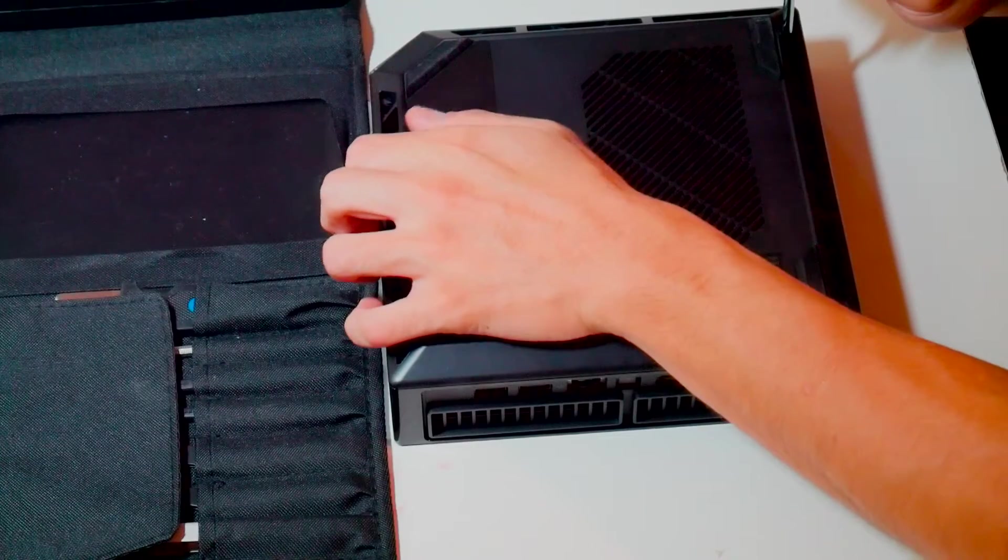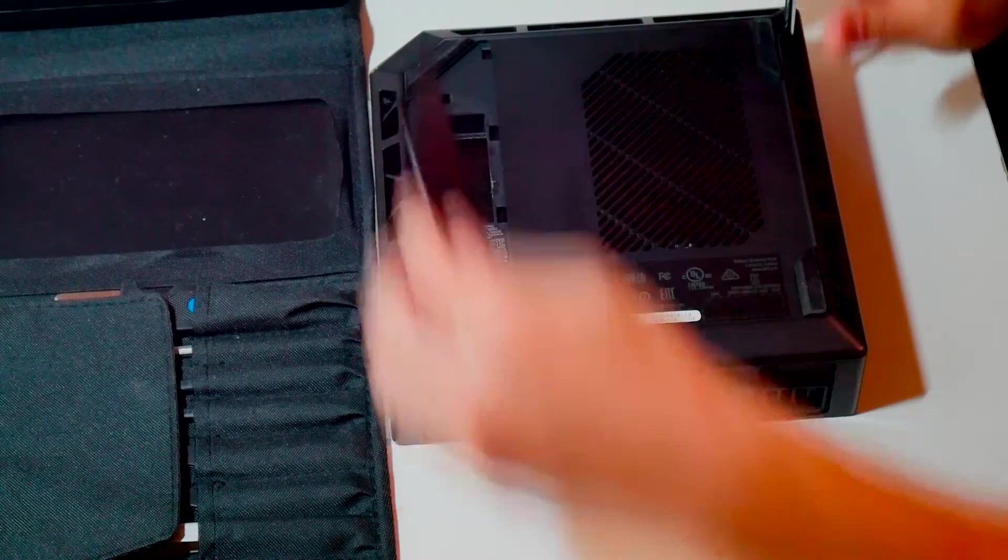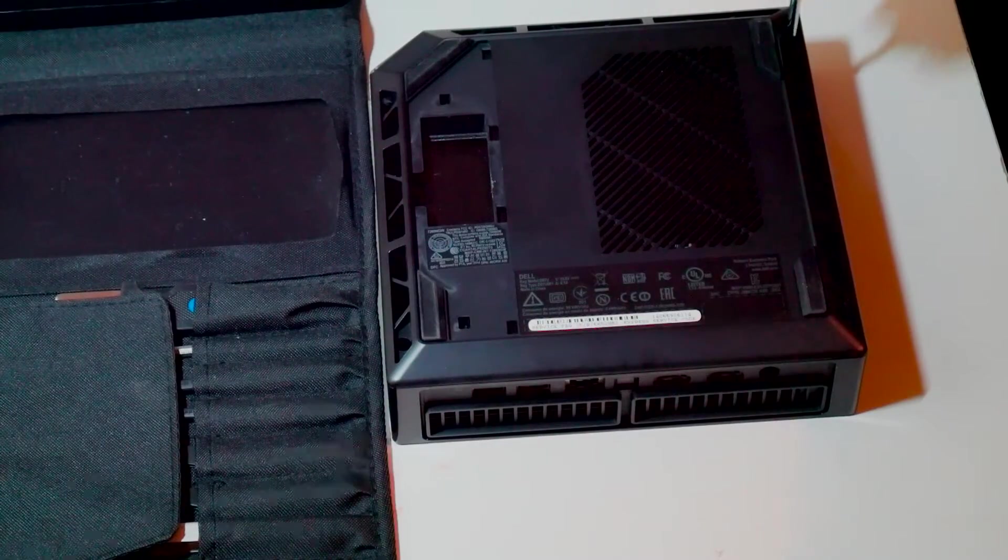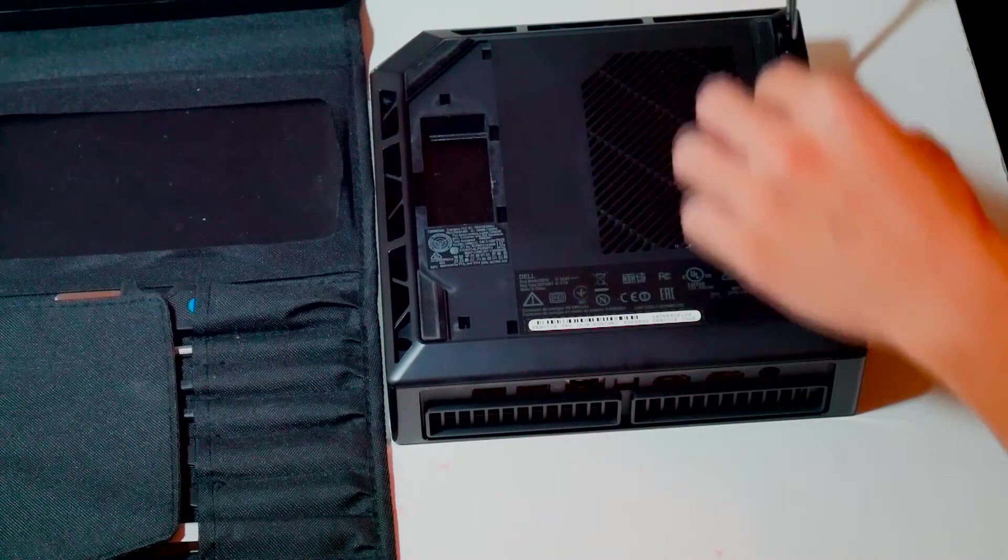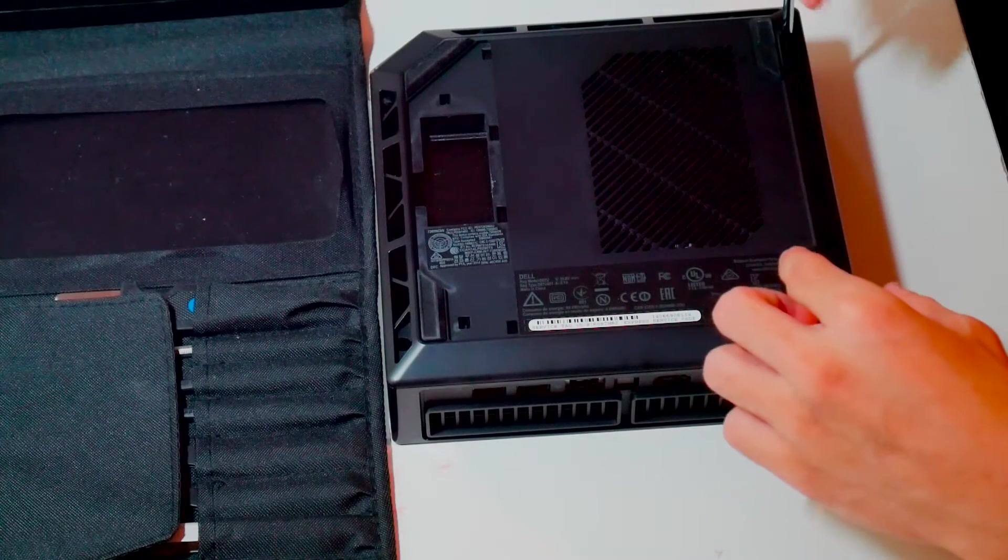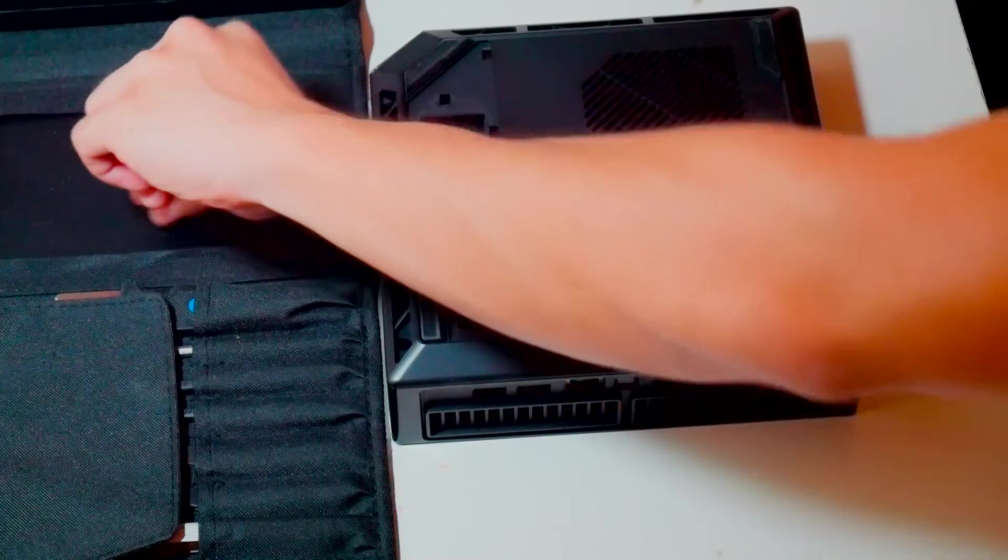There are essentially four screws on the bottom that hold the back plate, the bottom plate of the Alienware Steam Machine.